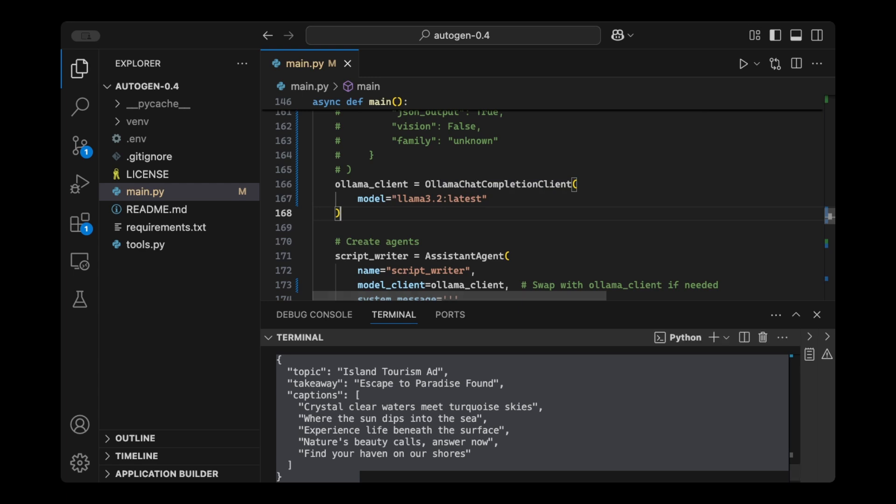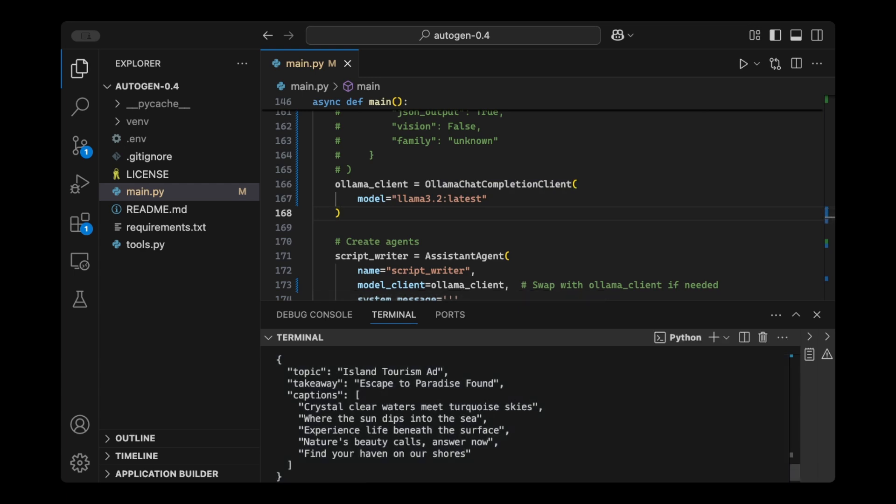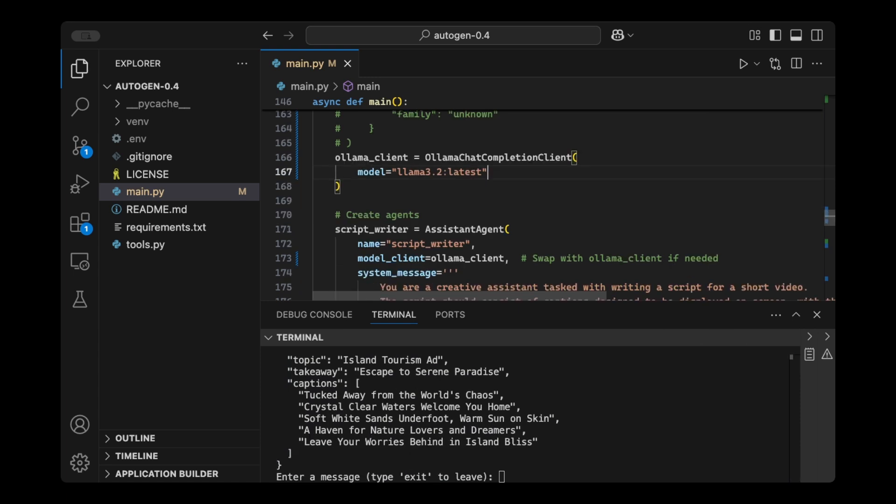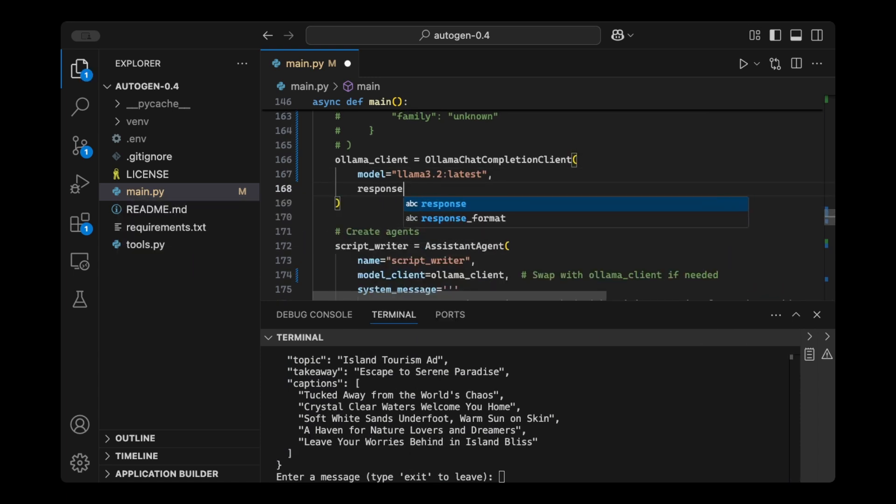One more thing that I want to show you, which is also included in this update, is the support for structured output. So if you want to return something using Olama or one of the Olama models in a JSON format, for example, you can just create a new Pydantic object, and then you can pass it here so that the model knows. We're going to do response format, and then you can pass your object here.